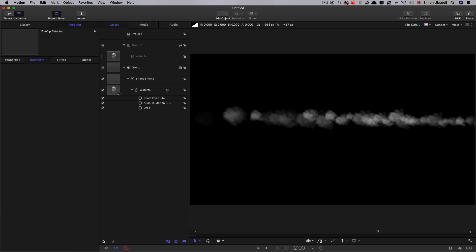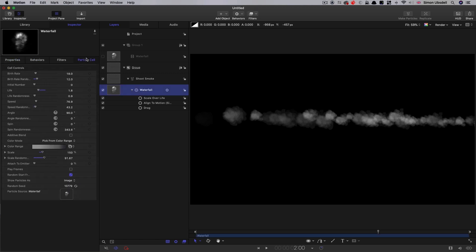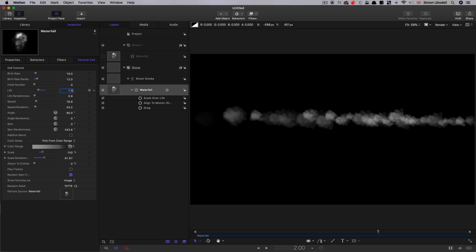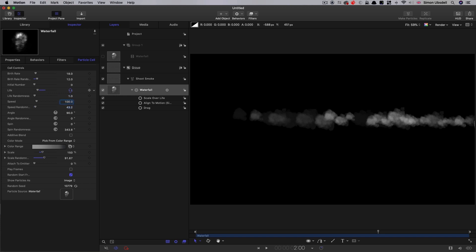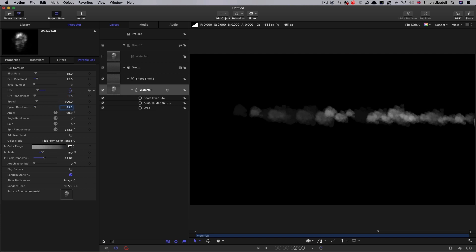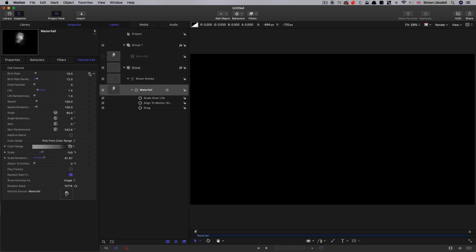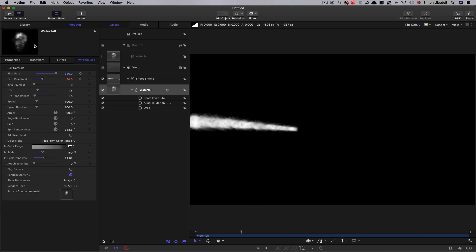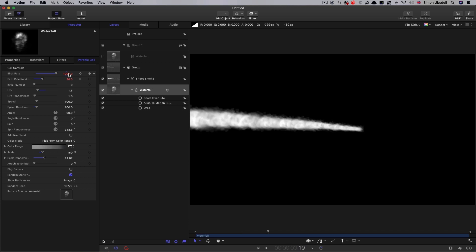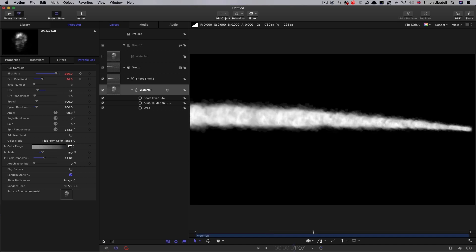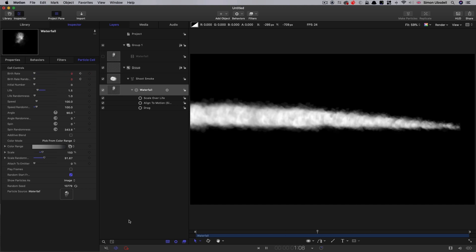And now let's set up the particle cell. I want a life of 1.5 and a life randomness of 1. Let's go for a speed of 100 and speed randomness of 100. And then we need to keyframe the birth rate. I'm going to come to the beginning and set a keyframe for both the birth rate and the birth rate randomness. Birth rate is going to be 850 and the randomness 36. Going to come forward to 12 frames and increase that birth rate up to 1000. I'm going to come forward to 19 frames and bring that back down to 850. And then at 107 on the timeline, let's set them both down to zero. And now we've got something that looks like that.